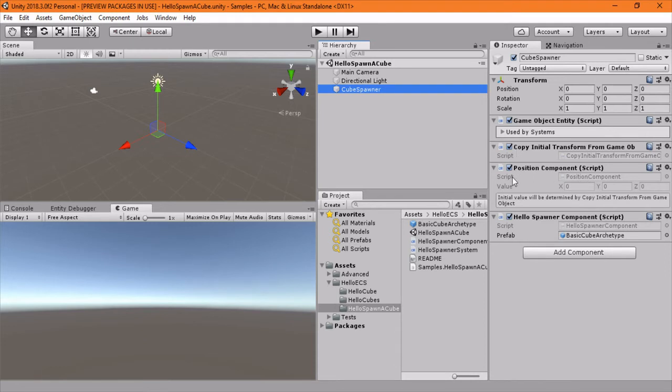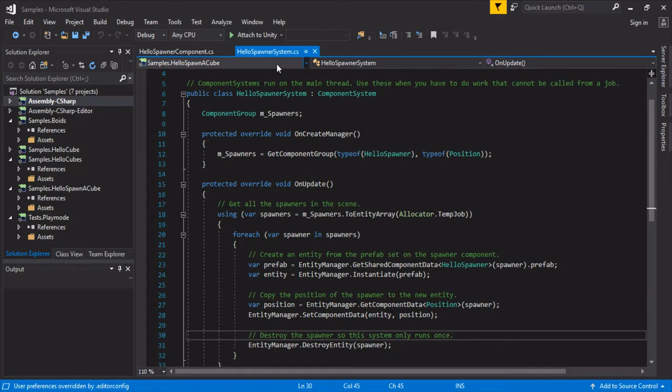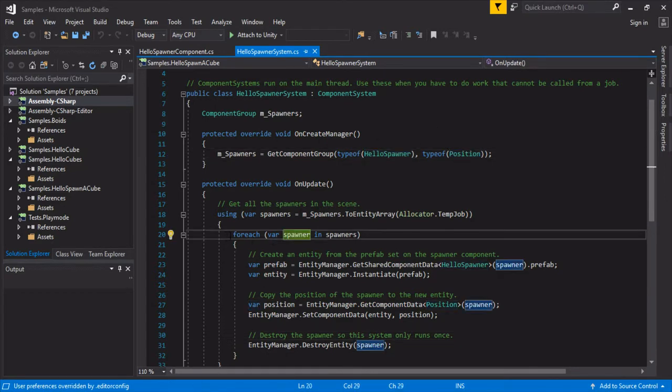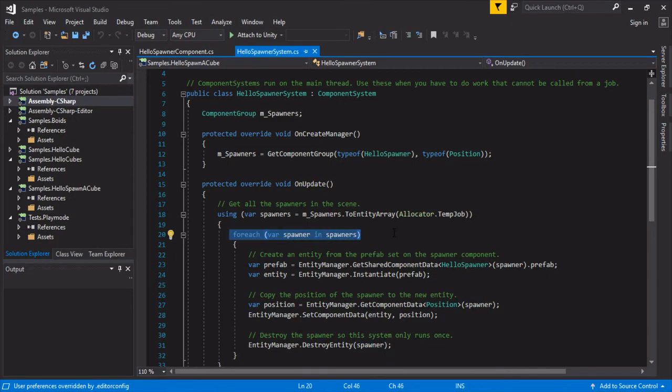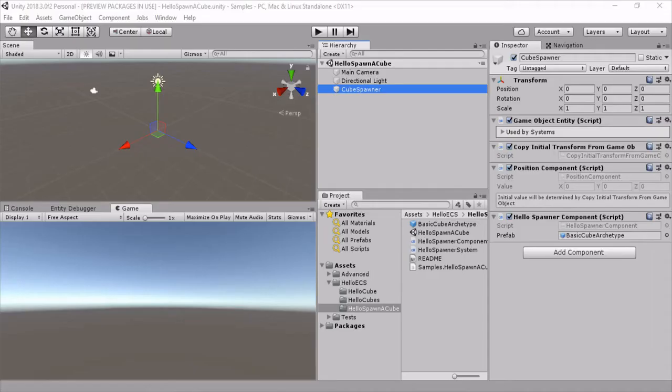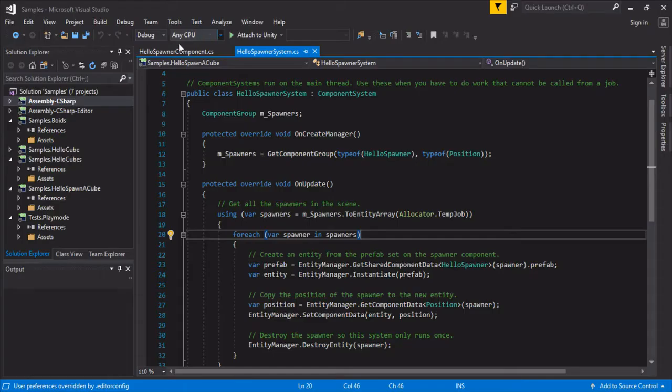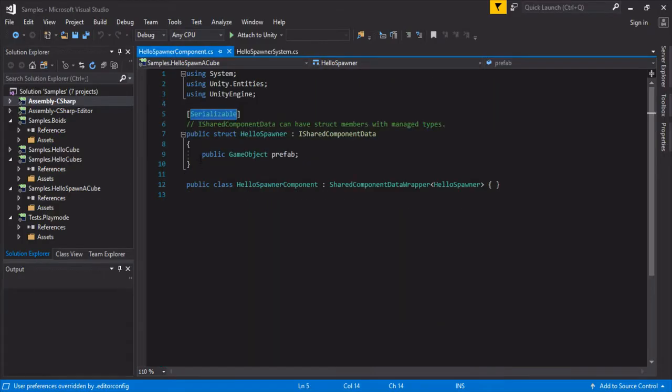and HelloSpawner component. So this is the two that system needed that we have here: HelloSpawner and Position. So you can make 20 of these and they will spawn everywhere around. And you just add a prefab, as we saw in the HelloSpawner component, which I'm gonna switch back real quick. We have our prefab right here.